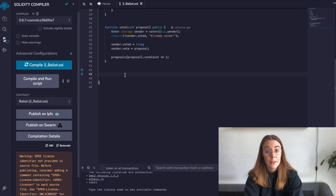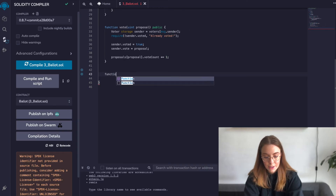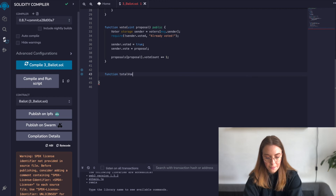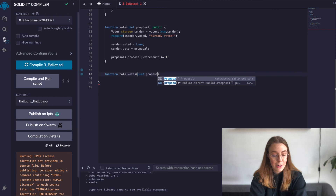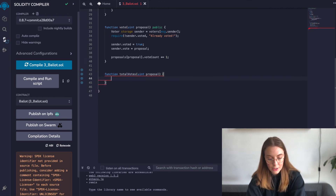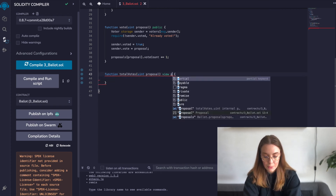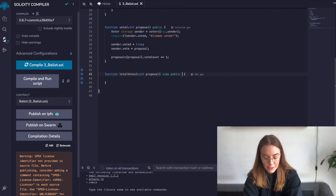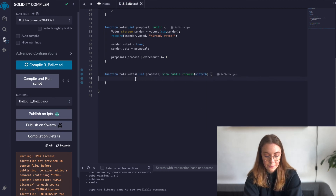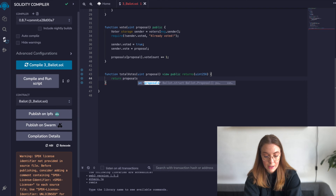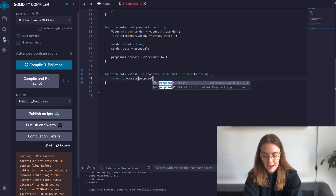Now we want to be able to see how many votes a proposal has received. This is going to be a getter function. It takes the proposal index as an argument. Since it's read-only, we can mark this function with the view keyword, and we specify that it's going to return the vote count as an unsigned integer type.